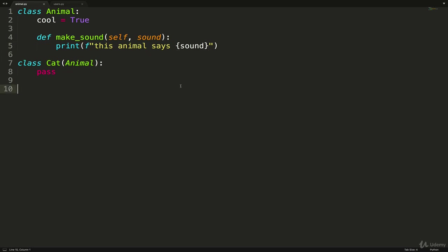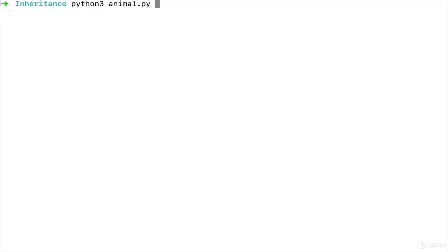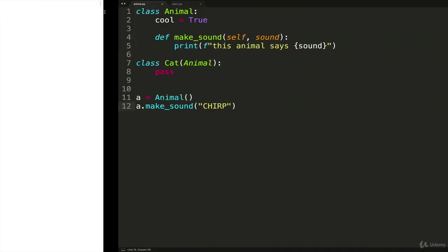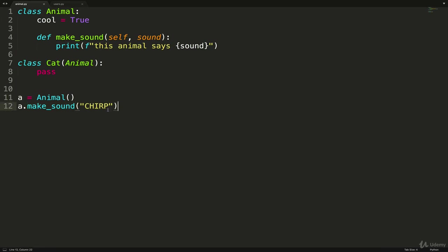So we could make a new animal, a equals Animal, and then do a.make_sound. And let's go with chirp. Like that. If we execute the code, it says this animal says chirp. That makes sense. This should not be new. We're making a new instance of Animal. And therefore, we can run animal instance methods on an instance.